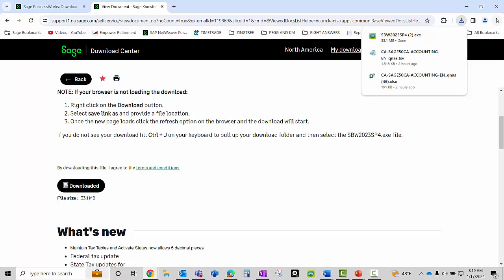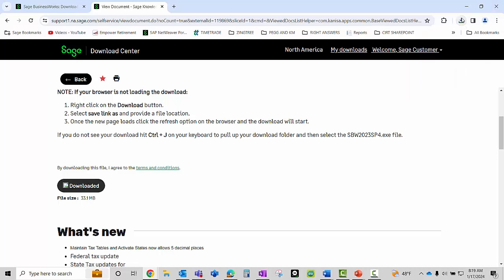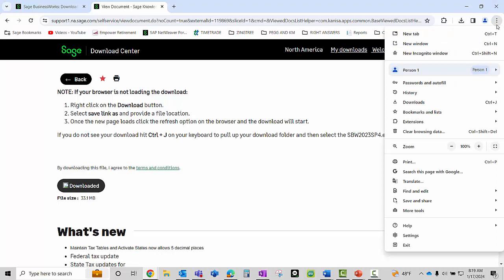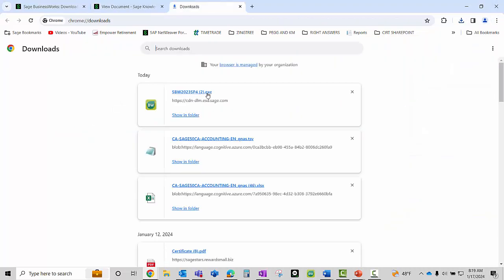On your browser, come up to the top, look at your downloads, click on the three buttons, and go to your downloads folder.